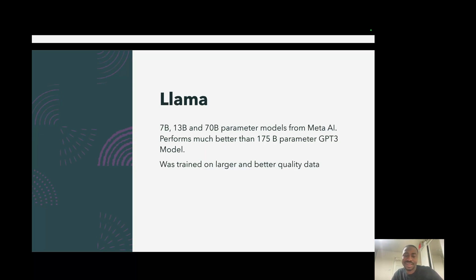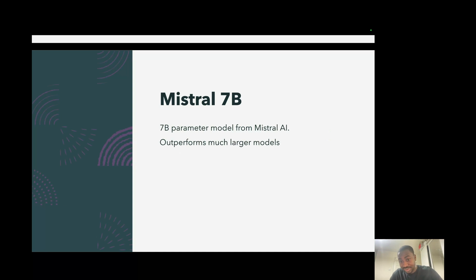Think about models like LLaMA. LLaMA comes in variants like 7 billion, 13 billion, and 70 billion parameters. These are really excellent models from Meta AI that push the frontier of open-source large language models. They perform a lot better than the original 175 billion parameter GPT-3 model, primarily because they were trained on much larger and better quality data. That again shows how data quality is so important. Of course, Mistral 7 billion is a model from Mistral AI that's been really, really impressive — it outperforms models two times larger than it. Despite having a similar architecture to other 7 billion parameter models, Mistral 7 billion stands out very differently. The main difference being the data it was trained on.